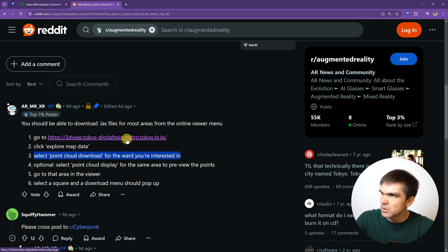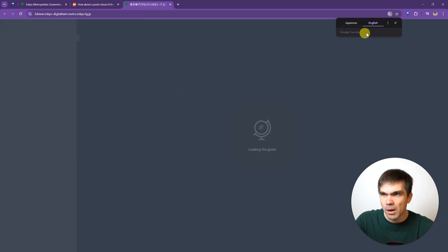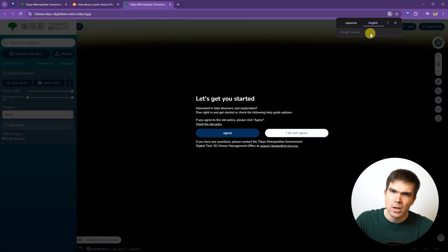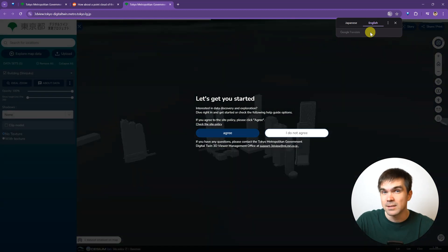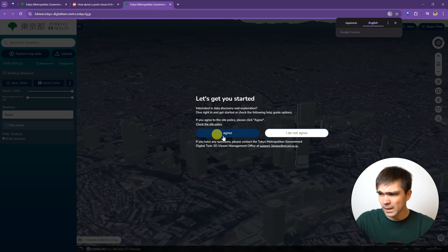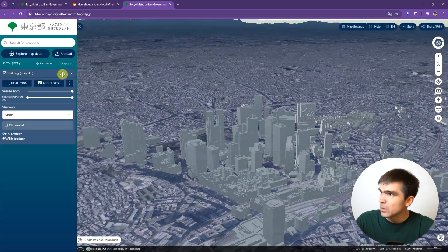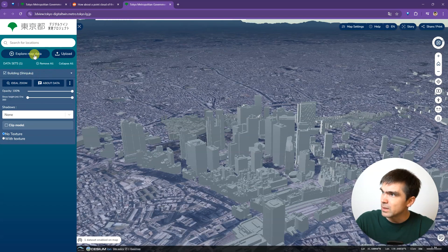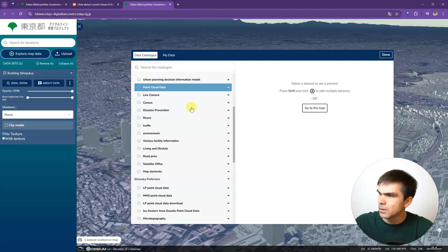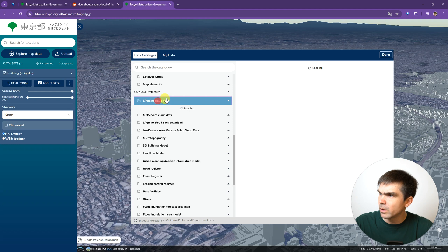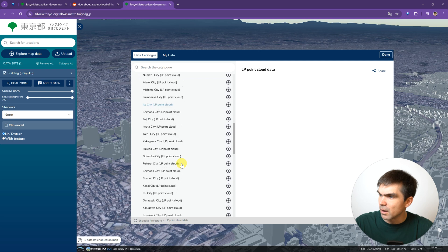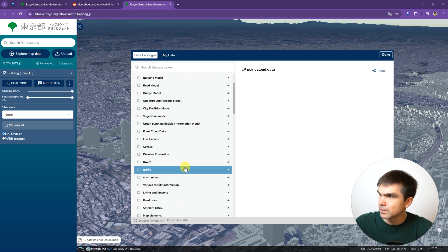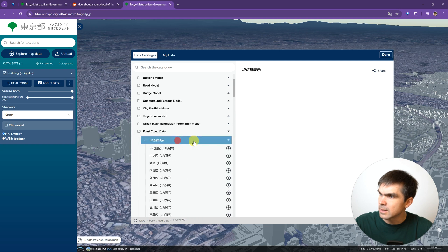Let's go to this website and it starts loading. Right at the top, if you're running Chrome or some other browser that supports automatic translation, I would highly recommend this unless you understand Japanese. Select English so you could see everything translated into English. What you need to do is go into explore map data, then scroll down to the point cloud data. This will allow you to see the different data that you could download.